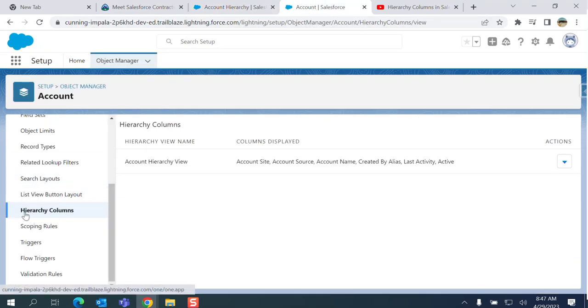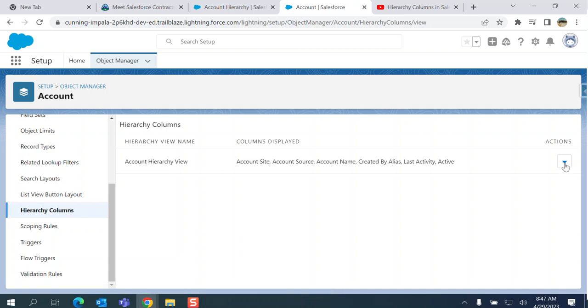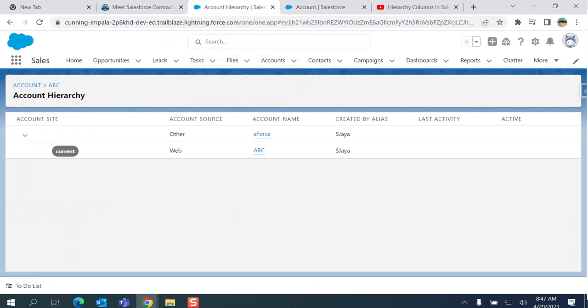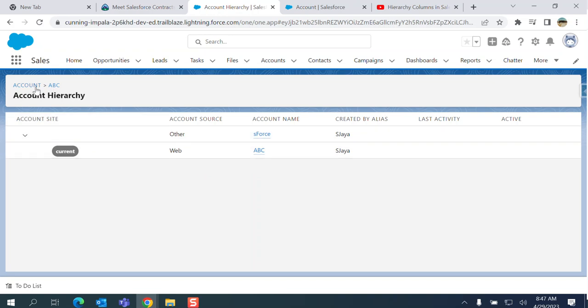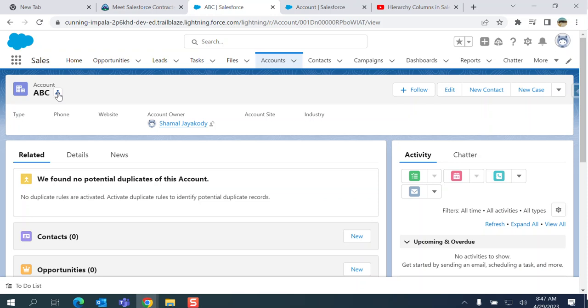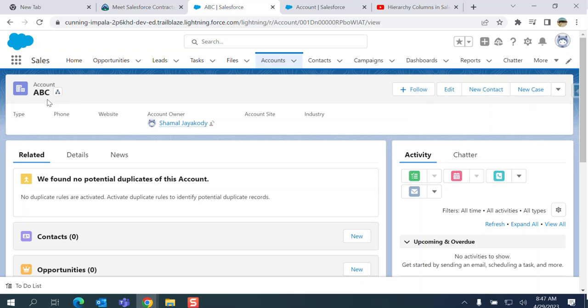These are the account hierarchy columns which will be displayed in the account hierarchy view. How to go to account hierarchy? Go to any account.